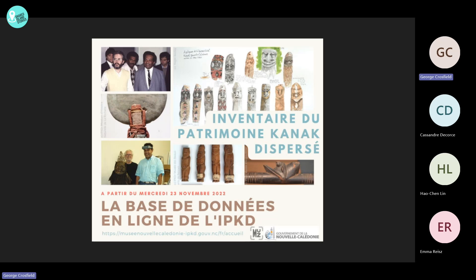Unfortunately, due to the current political events that are happening now in New Caledonia, Marianne is unable to join us today for this communication, but she wishes us the best for the conference and our papers were written together.